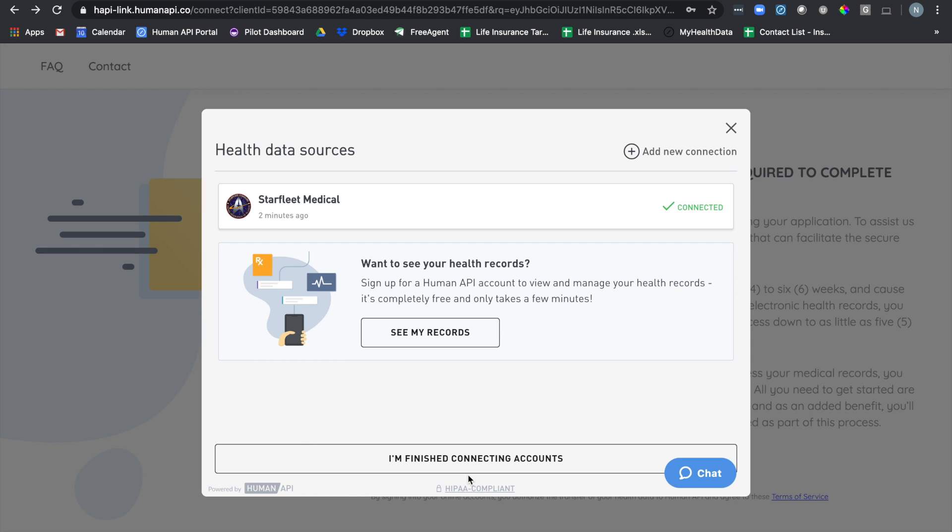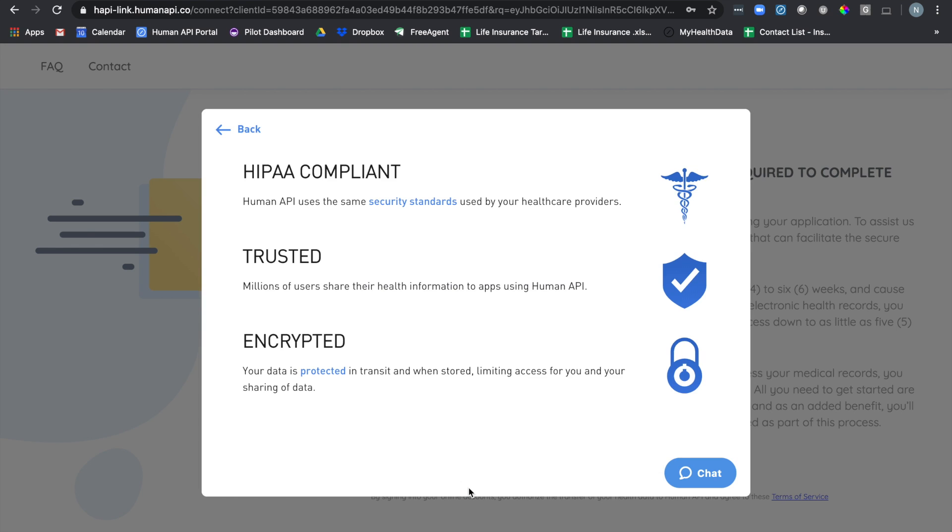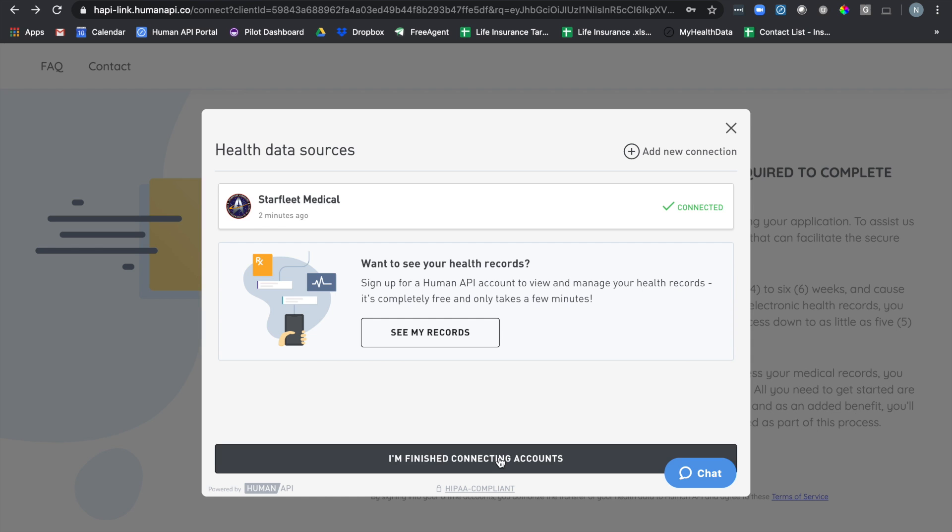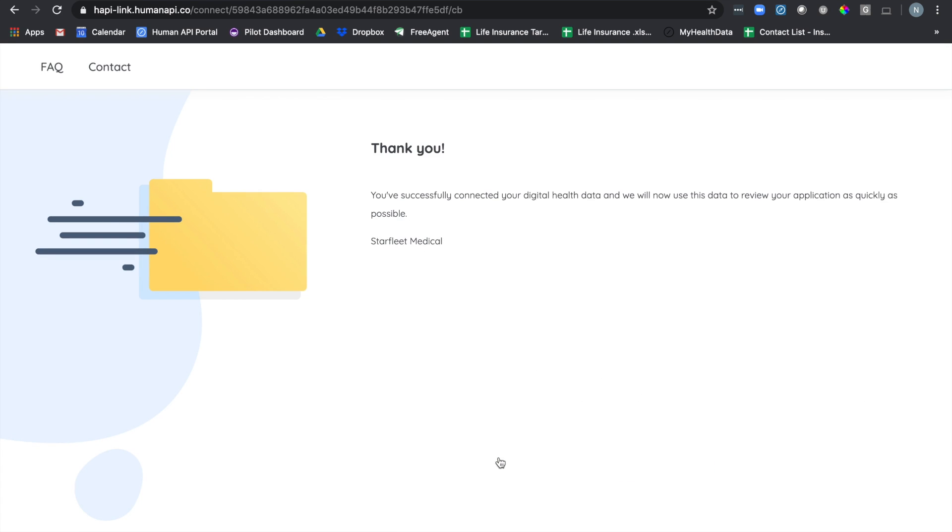If you want to learn more about the ways in which HumanAPI protects your data, you can click on the HIPAA compliant link below. Once you're finished, go ahead and click on the I'm finished connecting accounts button. From here, you'll be brought to a thank you page and that's it. The process is complete.